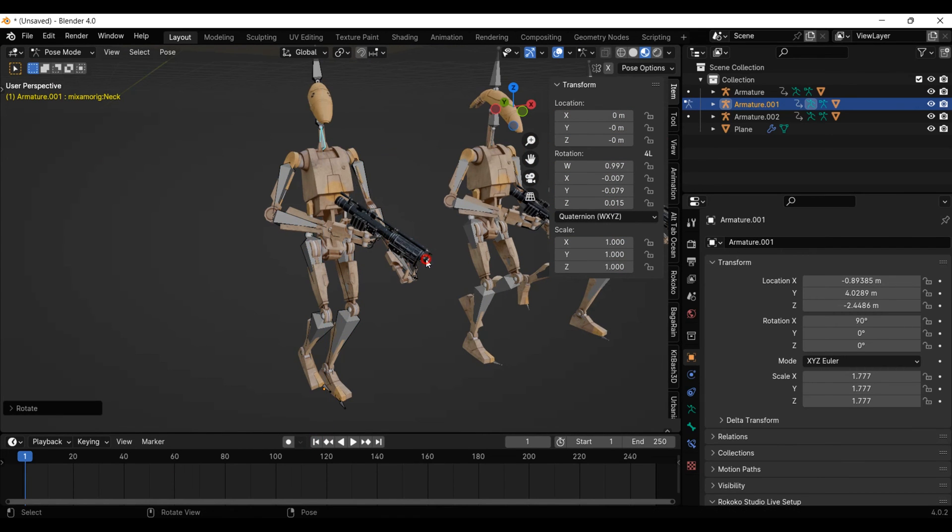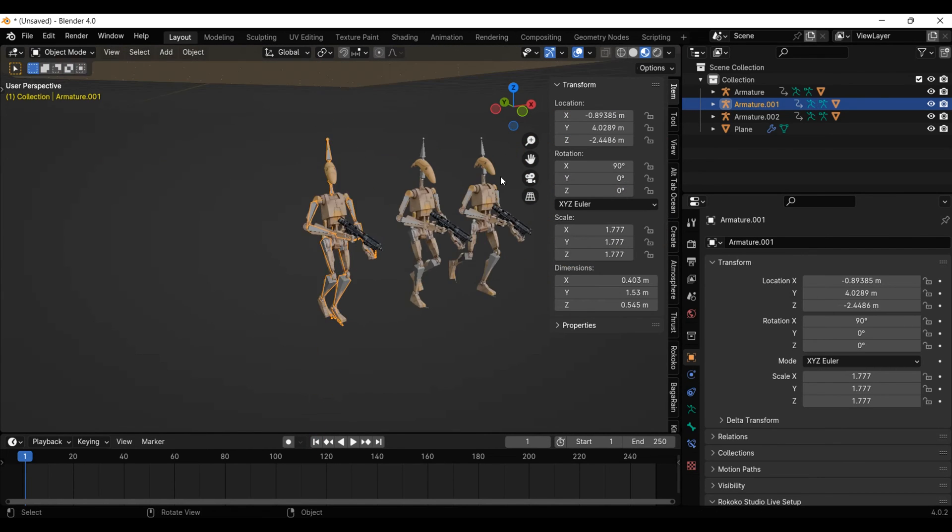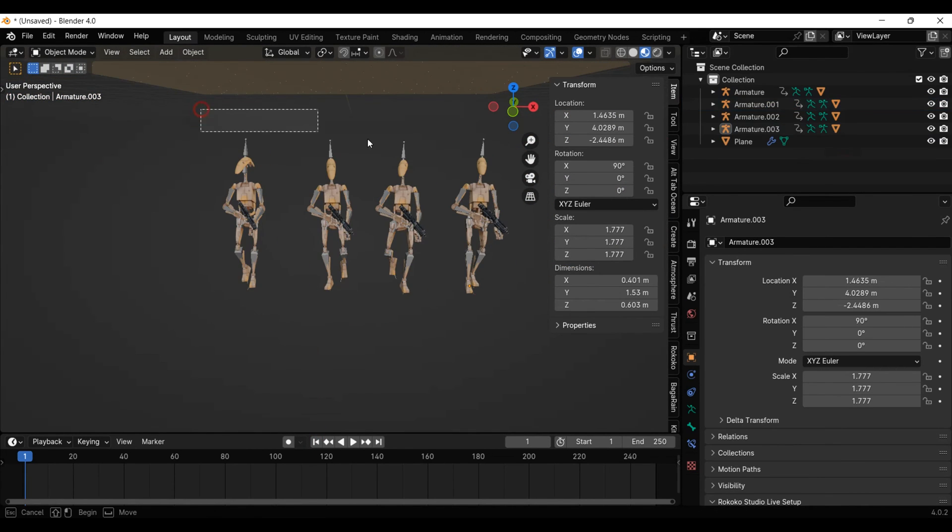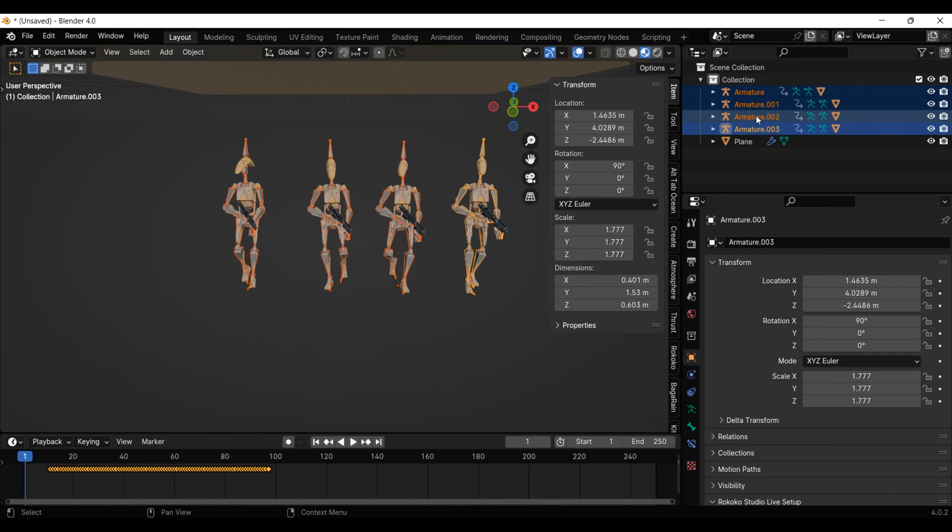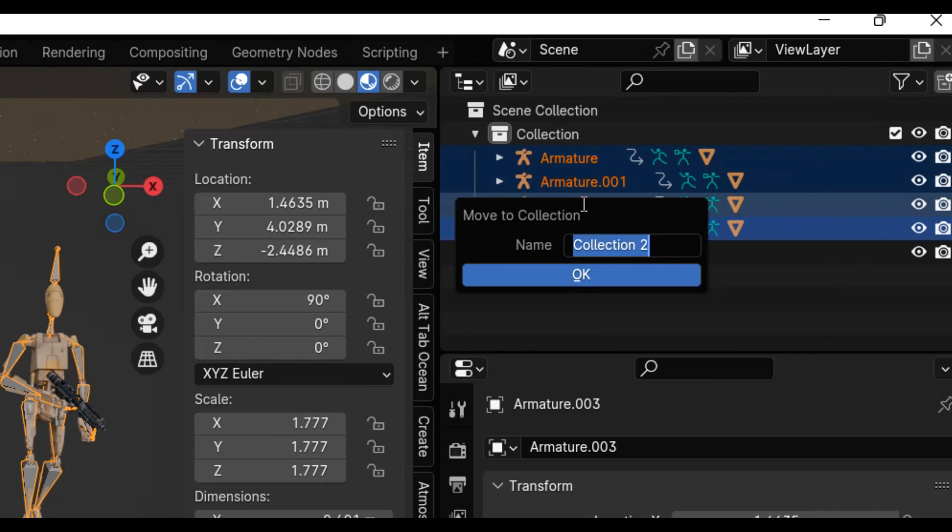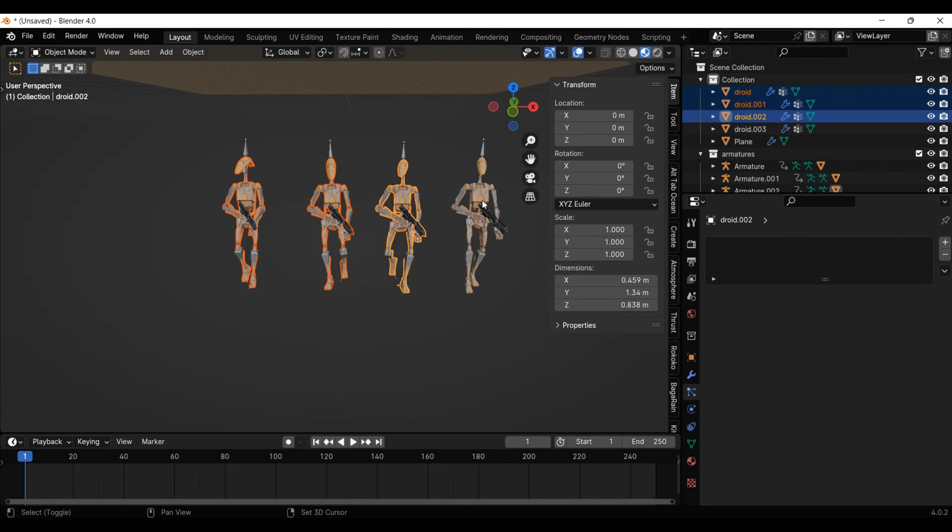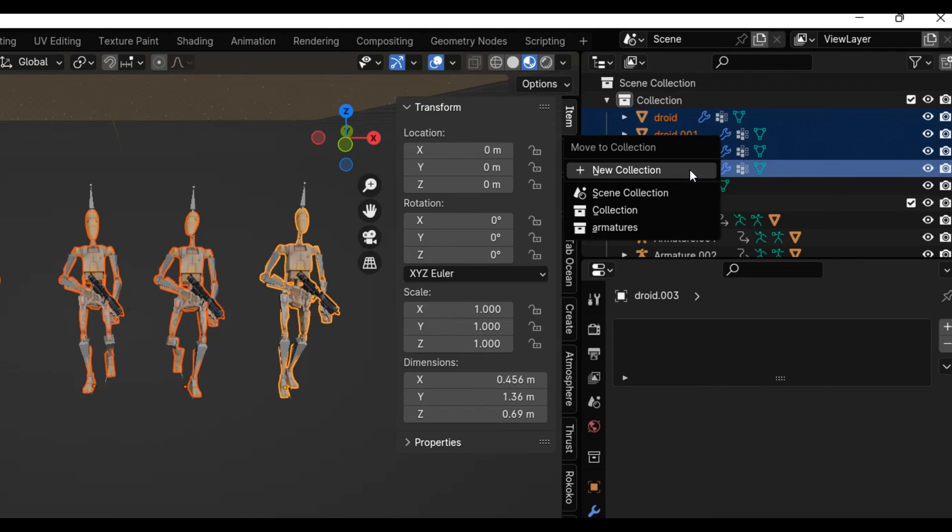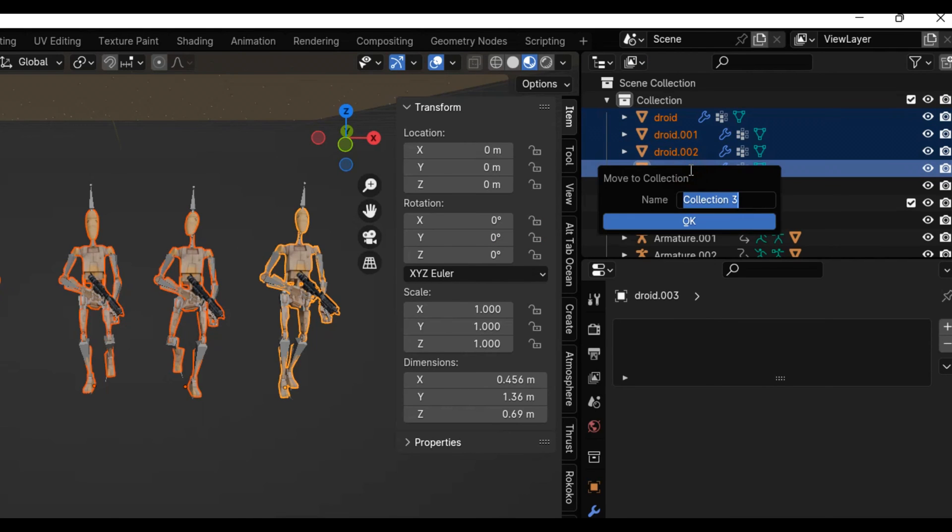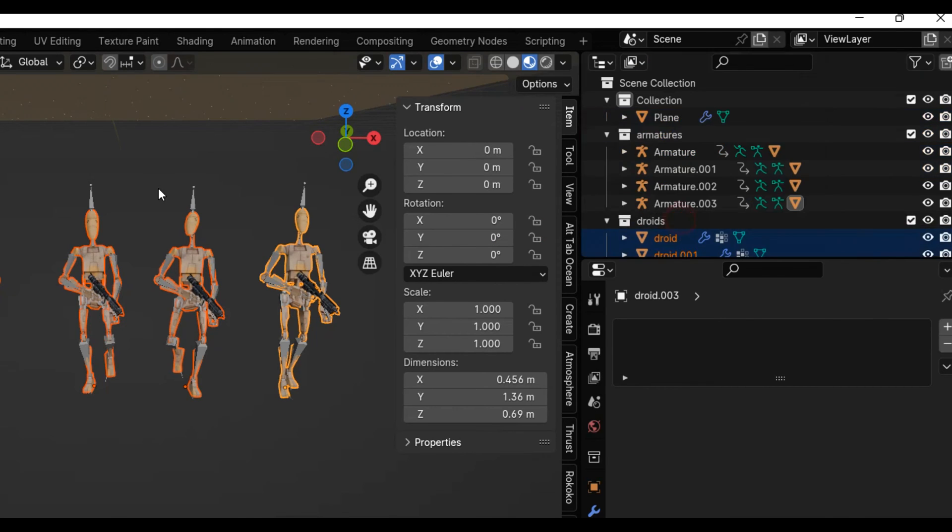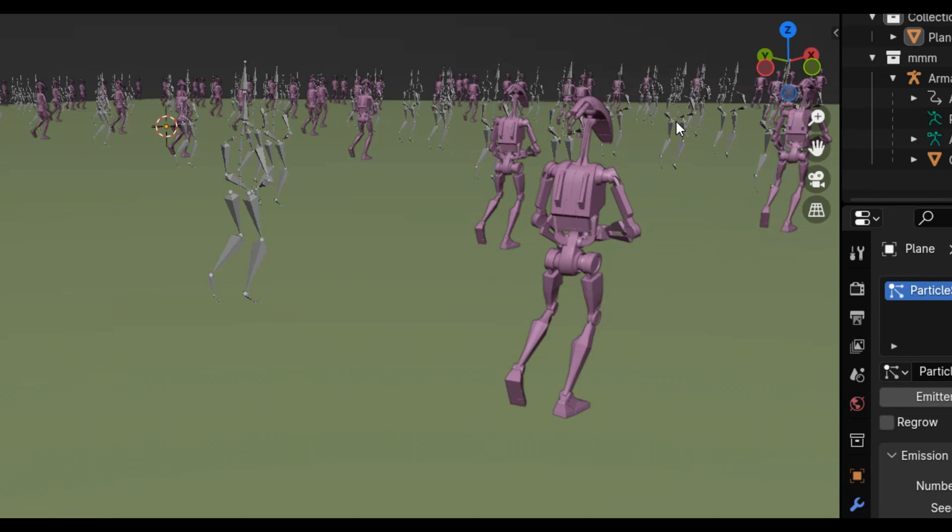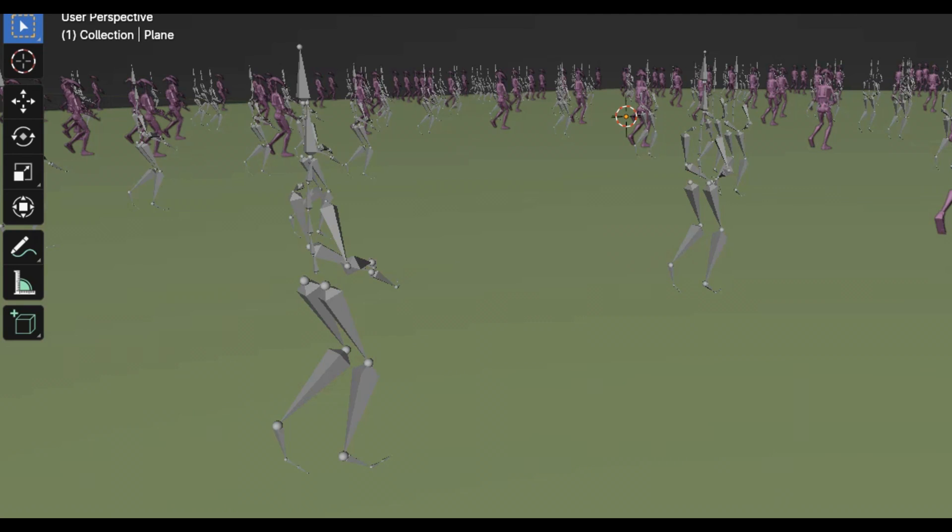Alright, now let's turn these guys into an army. I'm going to select all of the armatures and put them in their own collection, then select the droids and put them in their own collection. I'm doing this because when we scatter the droids using a particle system, we only want it to scatter the droids and not the armature.